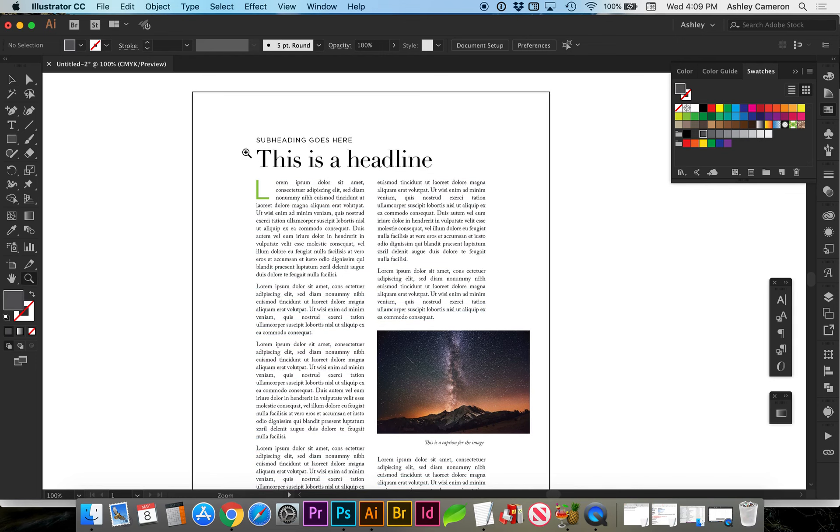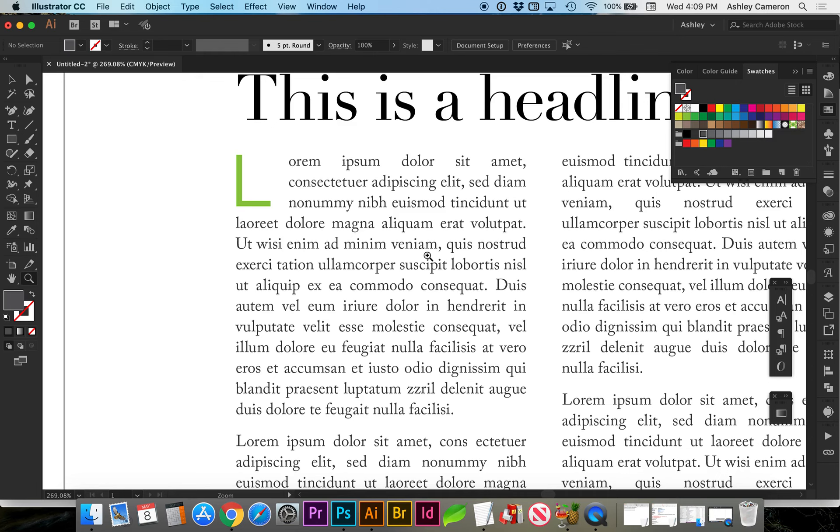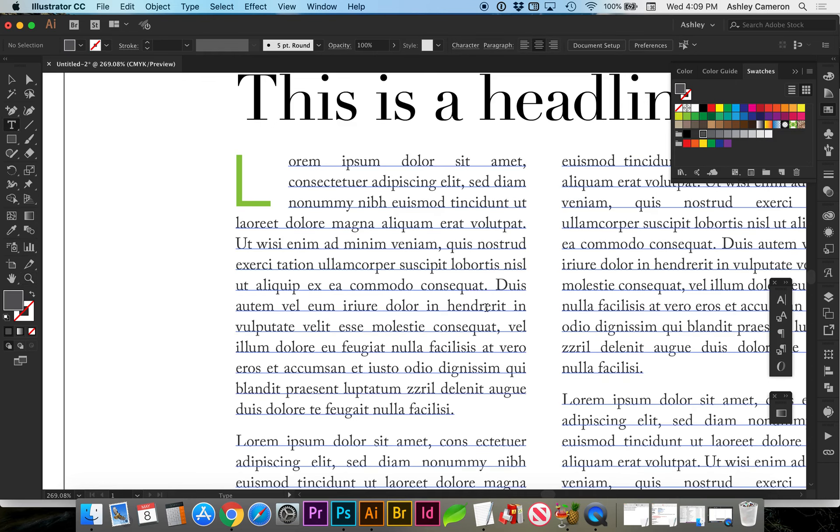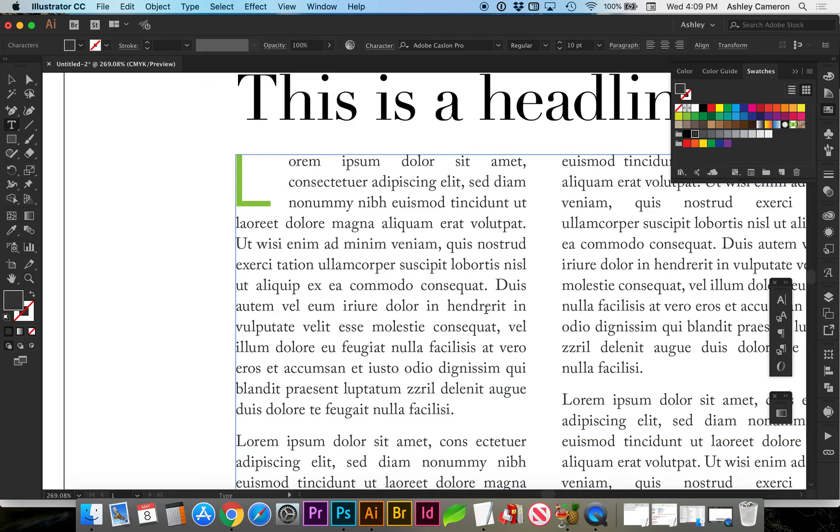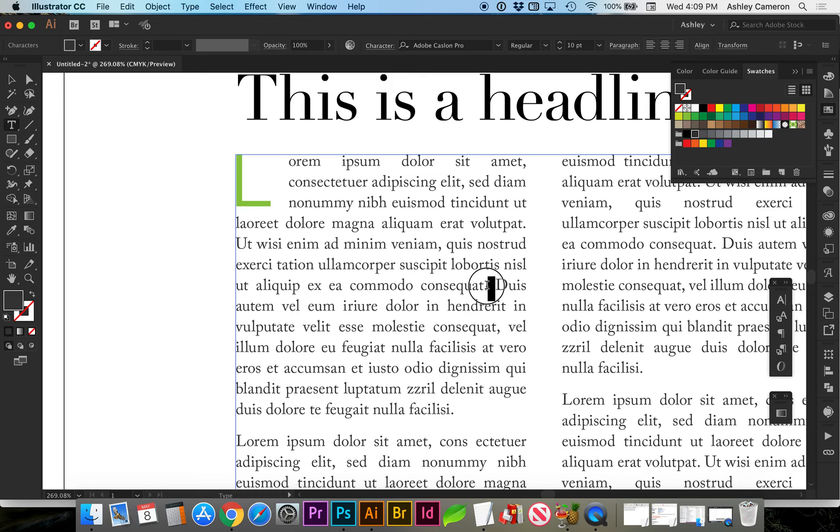Another tip I want to point out is at the end of a sentence, you want to make sure you only have one space between the period and the next beginning sentence. Only one space.